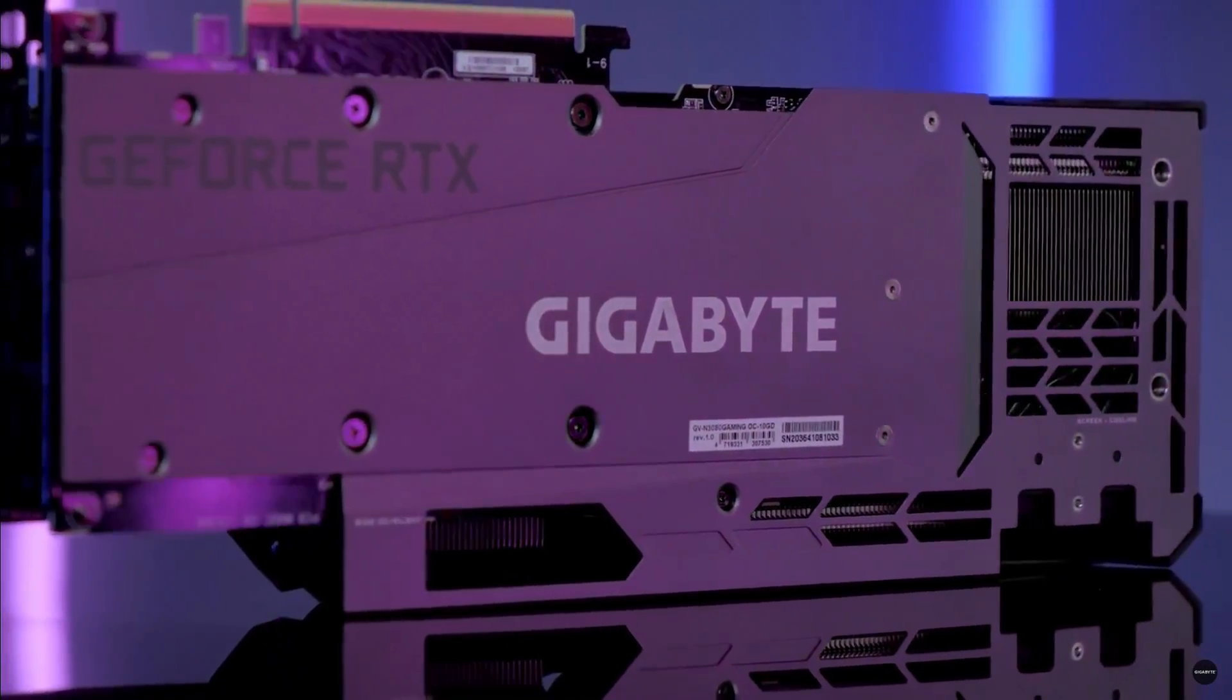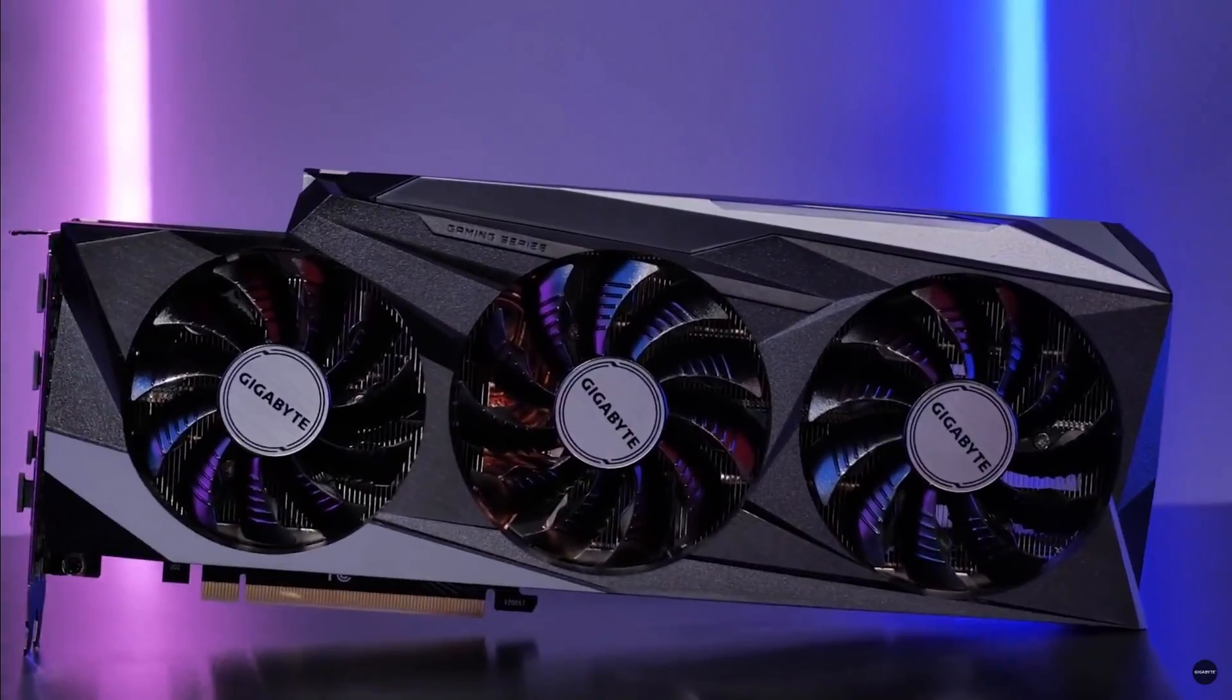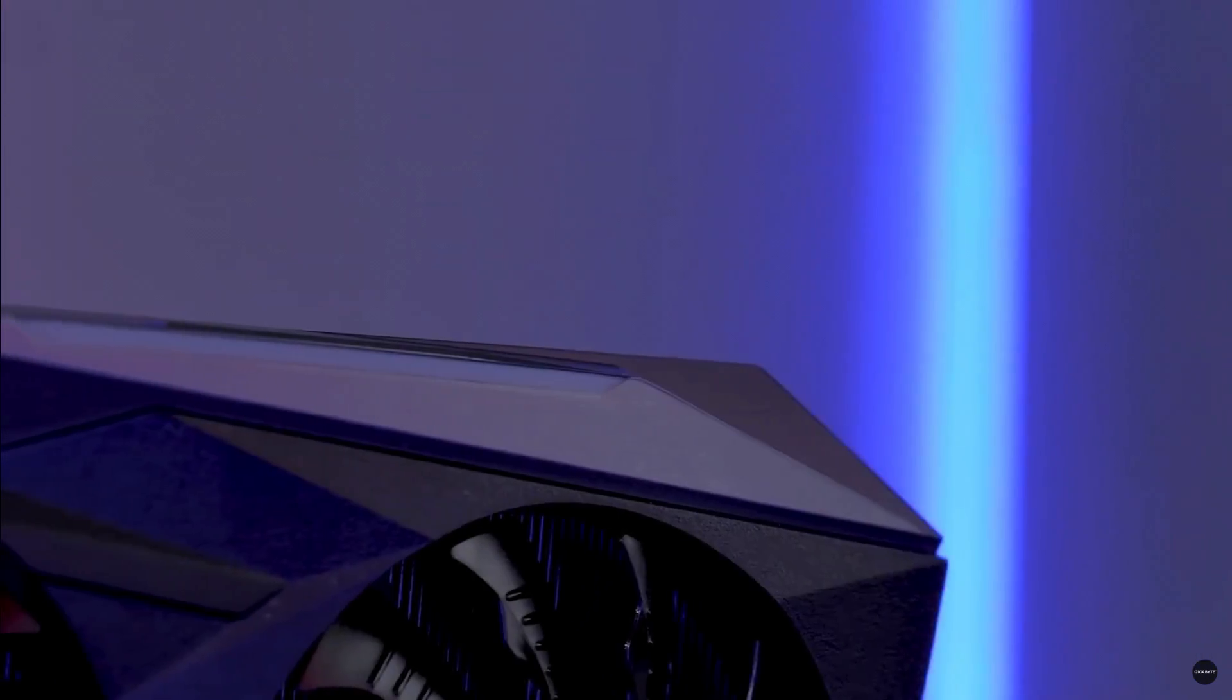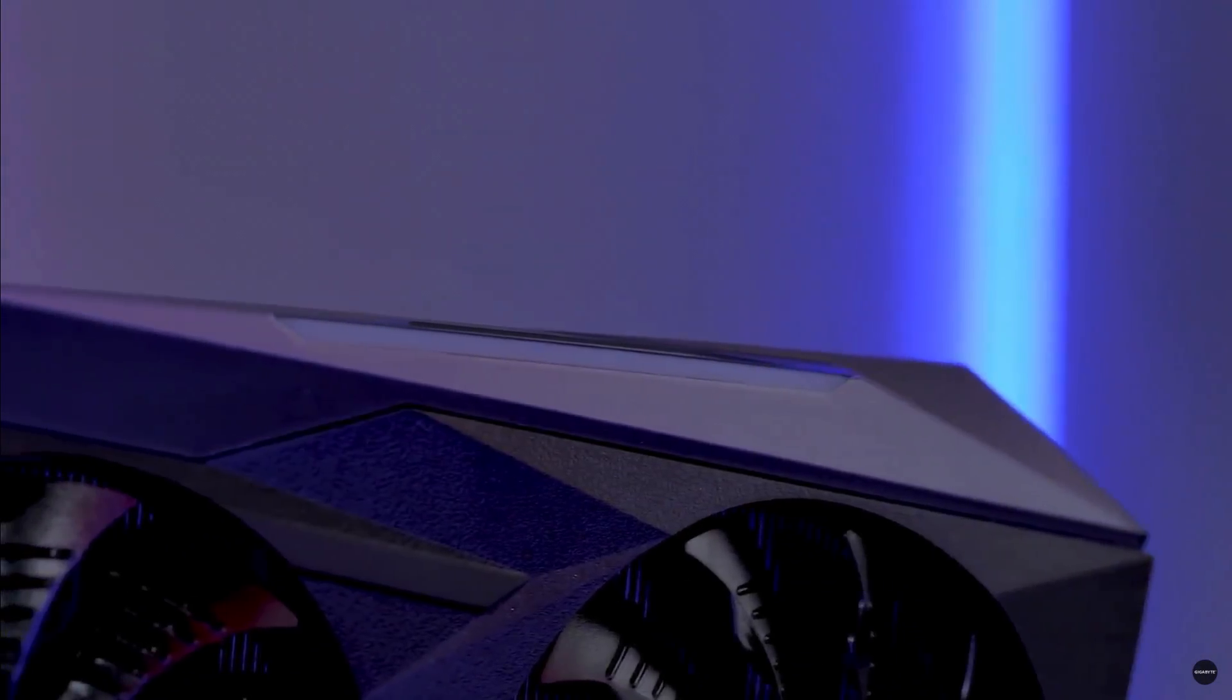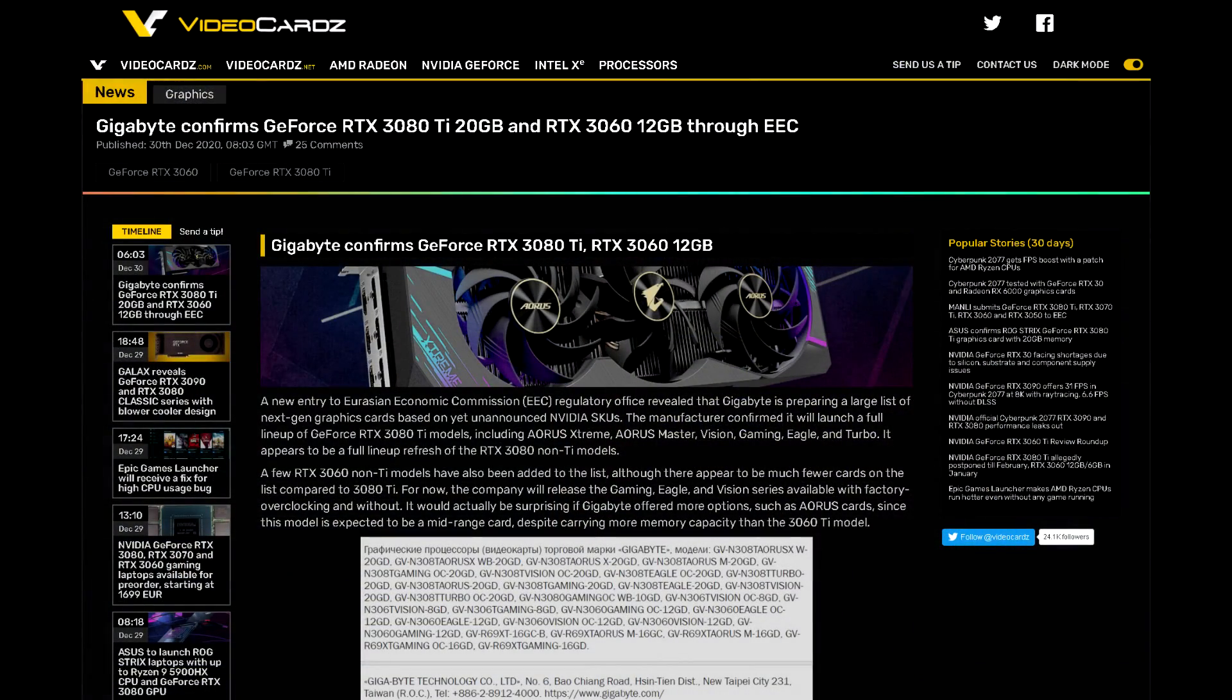As for this video, we've got two topics we'll be going over. The first is that it looks like Gigabyte has submitted some more SKUs to the EEC. This was spotted by videocards and the screenshot they posted shows us a whole bunch of SKUs Gigabyte has submitted.